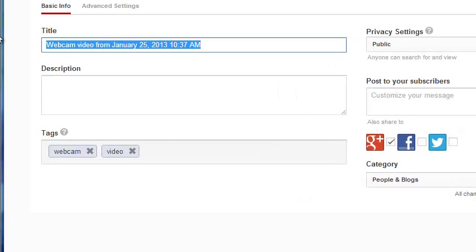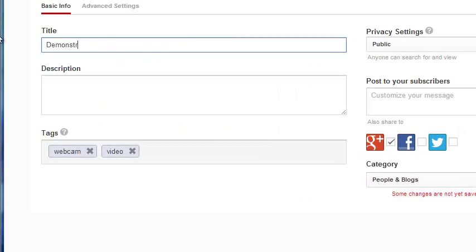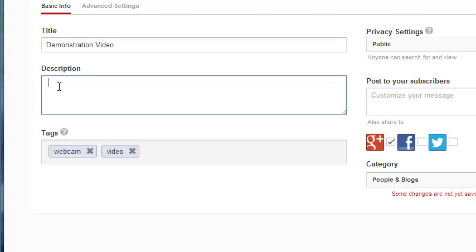The following screen allows you to type the title of the video, a description, and add tags or search terms to help you find the video later.